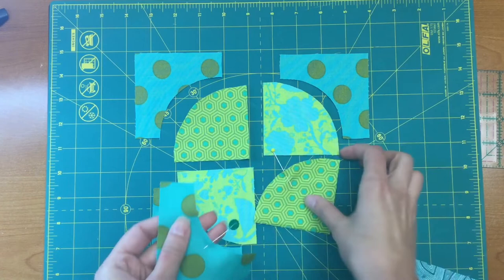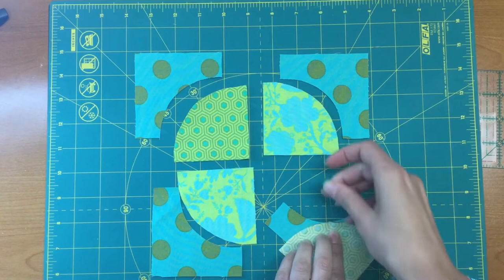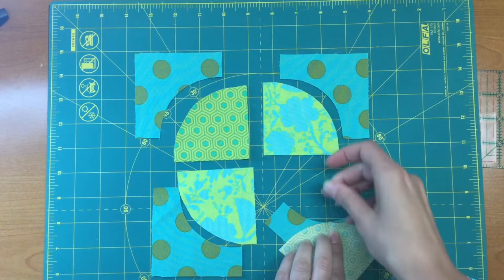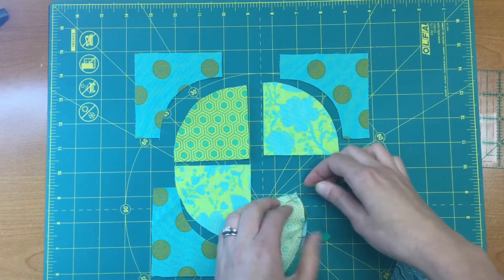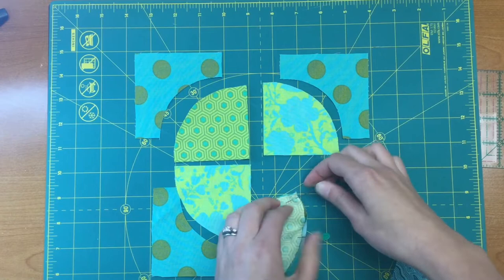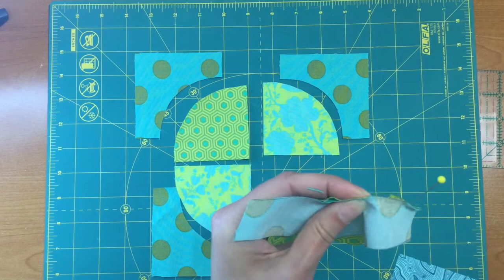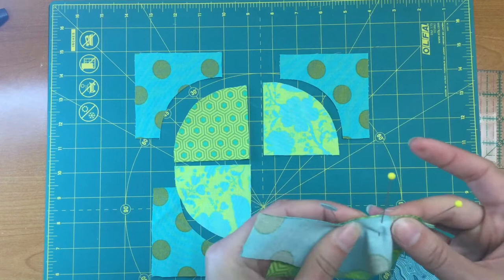I'm also going to fold this section here and place a pin in that as well. Now I'm going to find those centers and pin that together, and then I'm going to bring this edge over and even and pin that. Remember, pinning is your friend when you're doing all of your curved piecing.